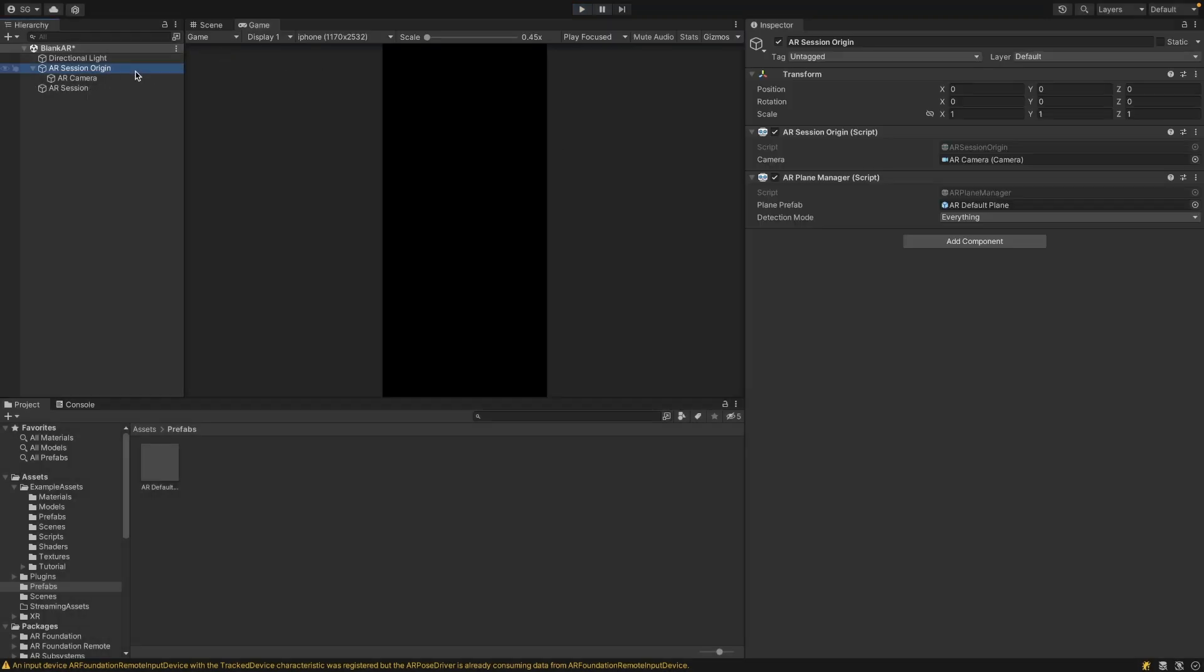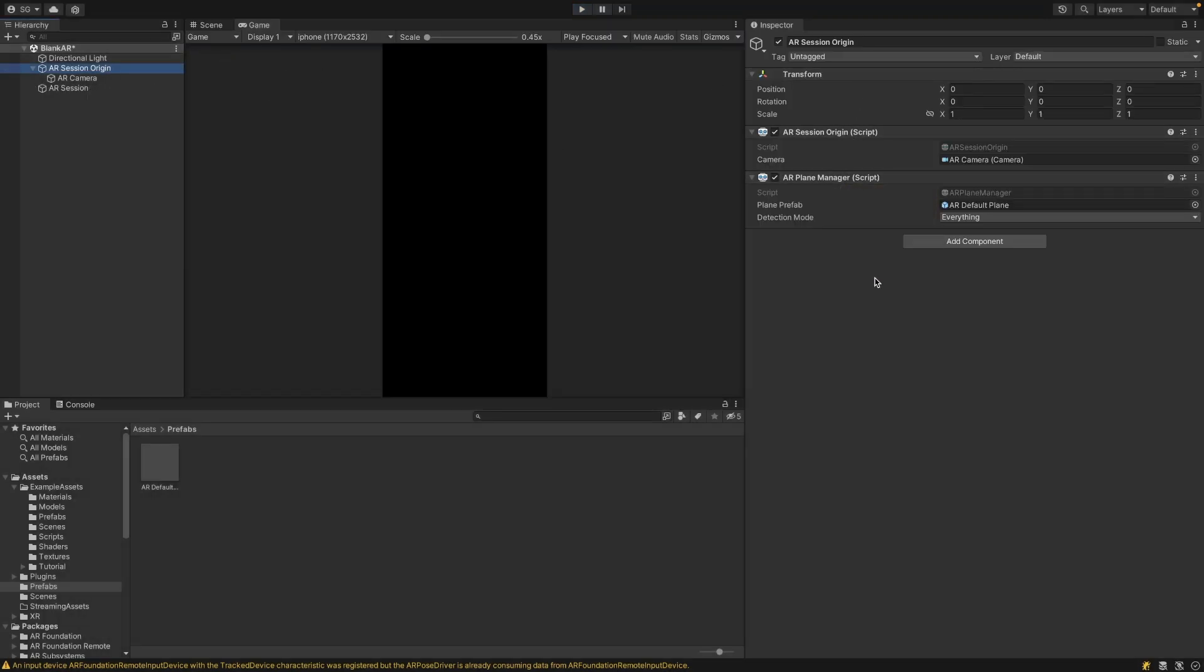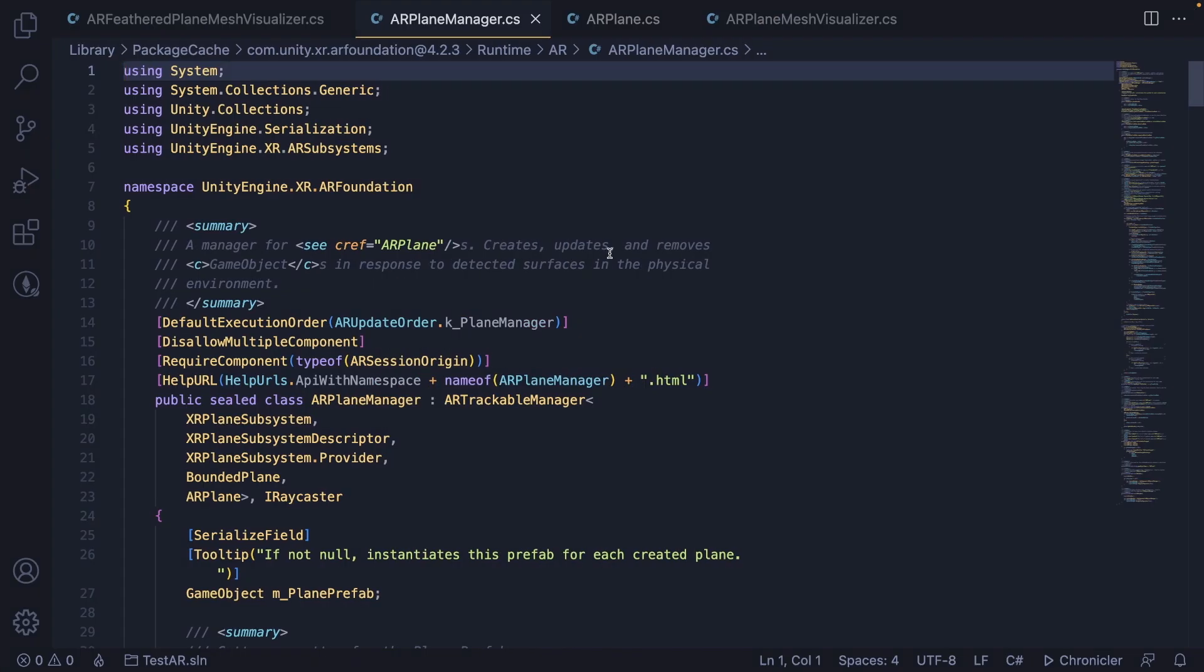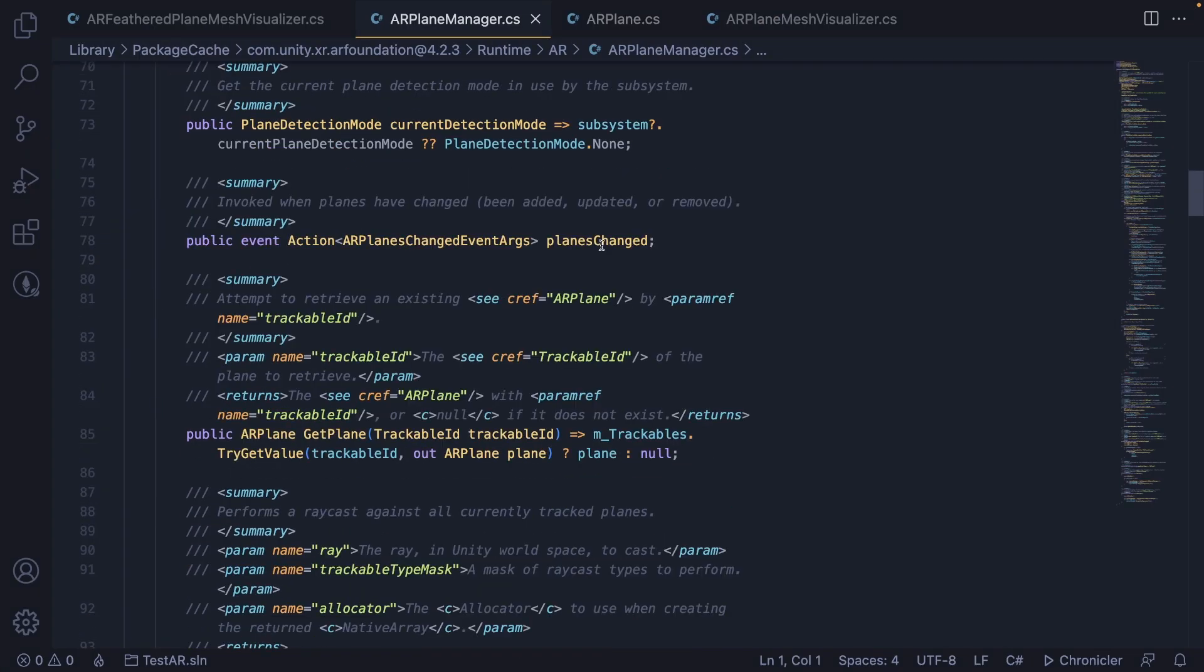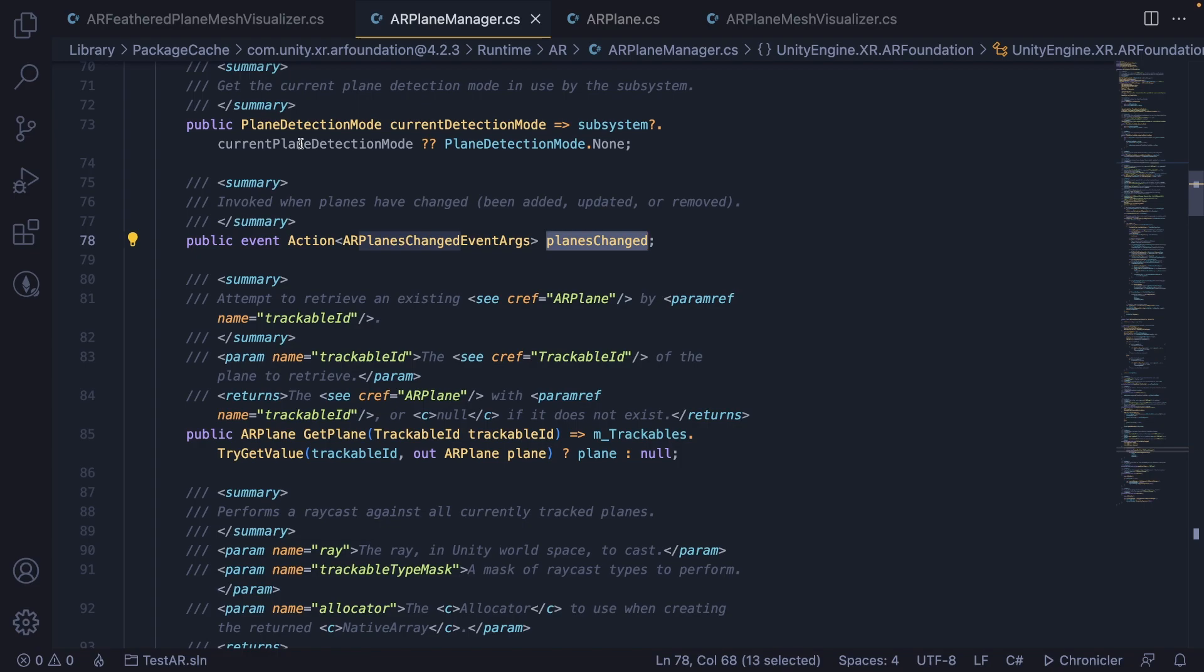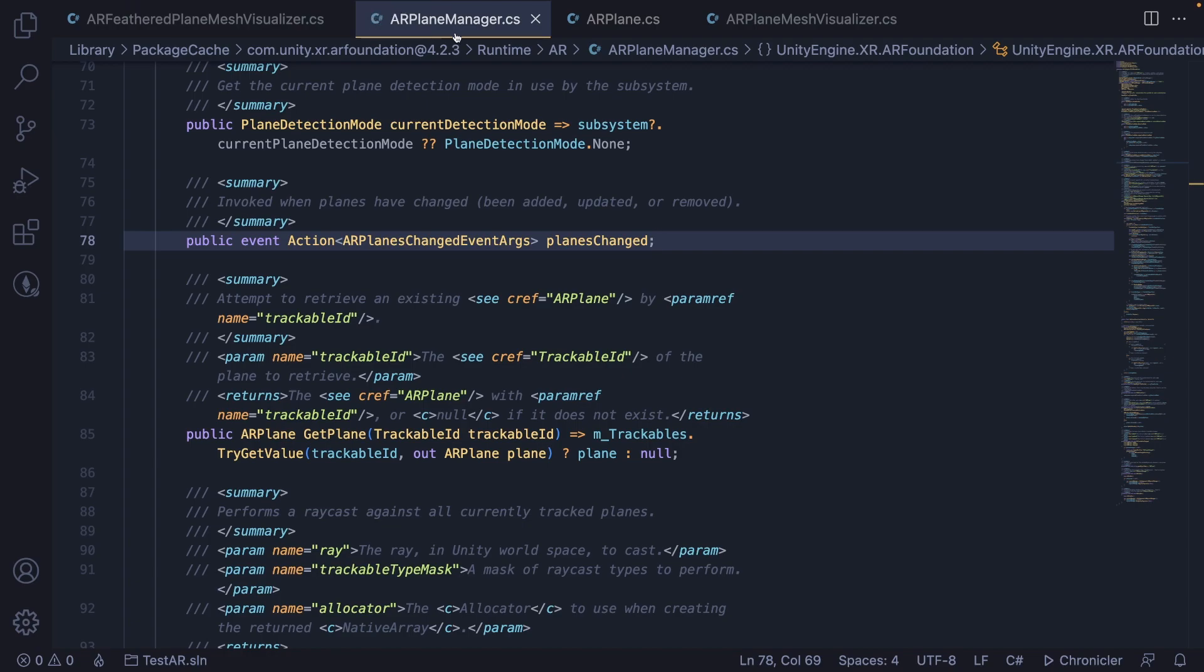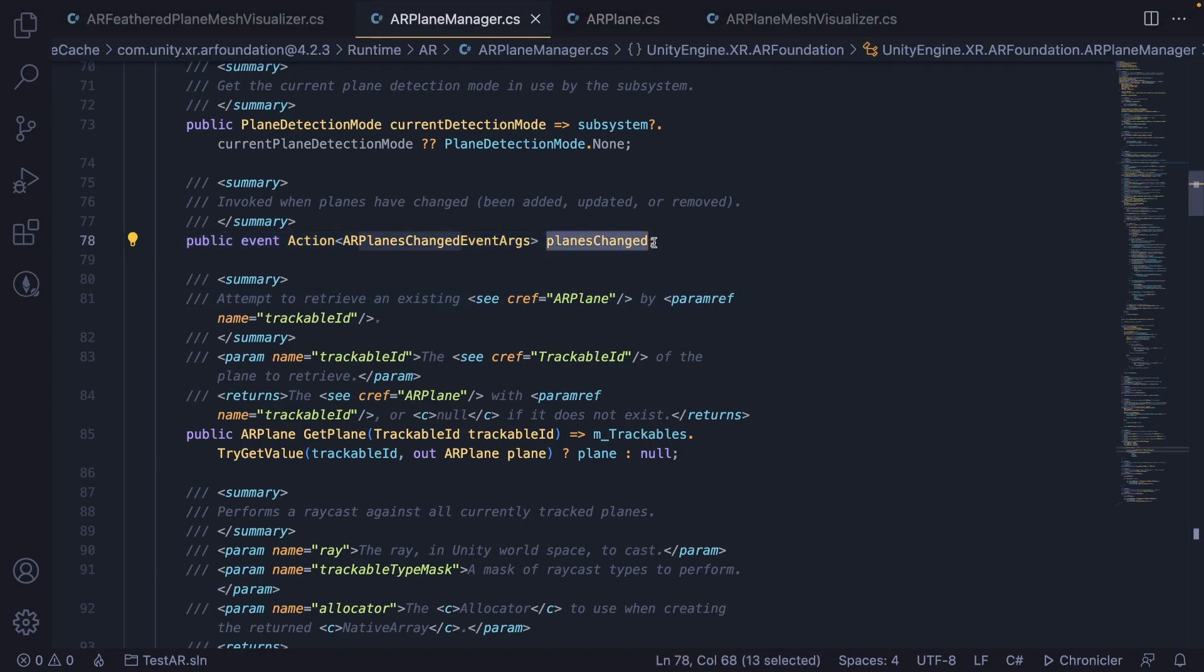Two small things I want to mention is that for the AR Plane Manager, there's actually an event that you can subscribe to called Planes Changed. So every time a plane is added, updated, or removed, you can subscribe to this event. You can just get a reference to your AR Plane Manager script, and then do .planesChanged plus equals and the function that will be called in response to this event.